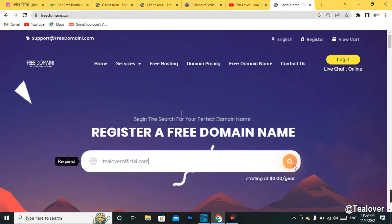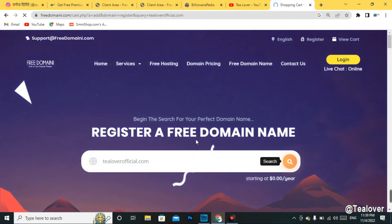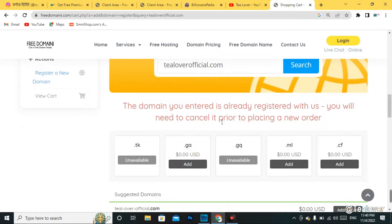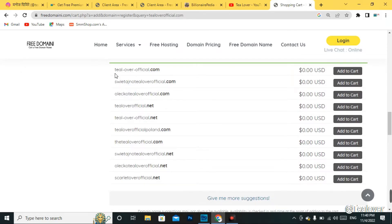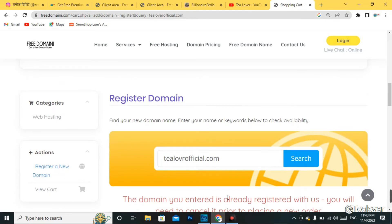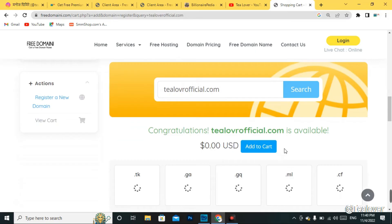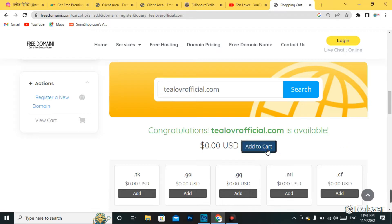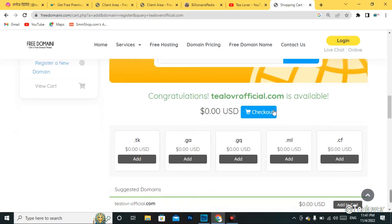Now let's move to the top corner and type a .com domain name to search. Solve the reCAPTCHA and click search. The domain I entered has already been taken, so I have to choose another domain name. I am taking 'tillover official dot com'. After making some changes to the domain name, I search again, and this time our domain is successfully available. Click 'Add to Cart' and then go to the checkout option.